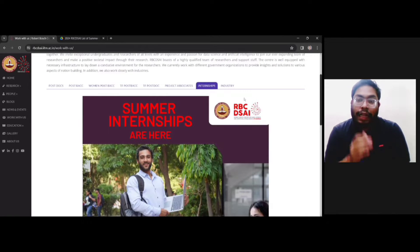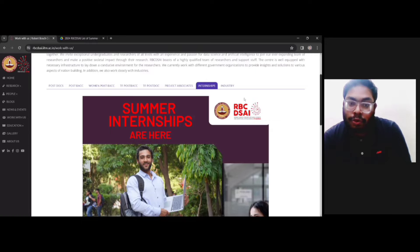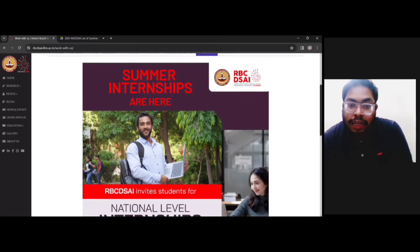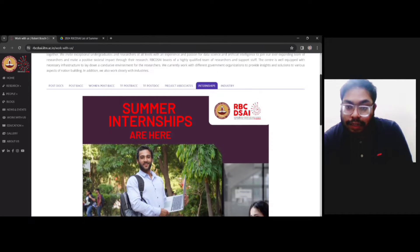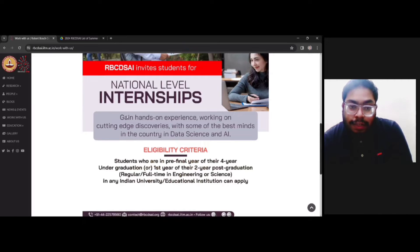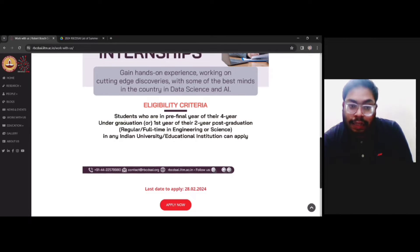Let me also mention that recently IIT Madras has opened a specialized school for Data Science and AI, which will most probably be operational by the end of 2024. So you have a good chance and will surely learn a lot of new things if you get selected for this summer internship. The RBC DSAi center invites students for a national level internship where you can gain hands-on experience working on cutting-edge research with some of the best minds in the country in data science and AI.